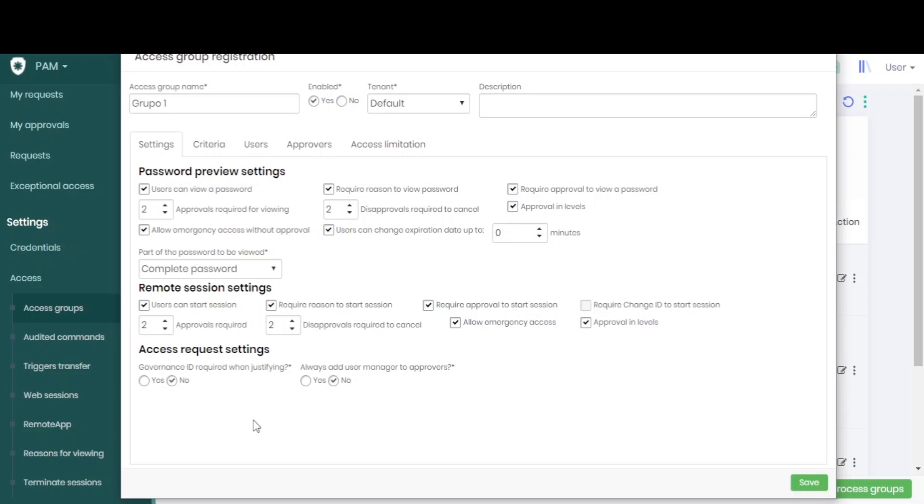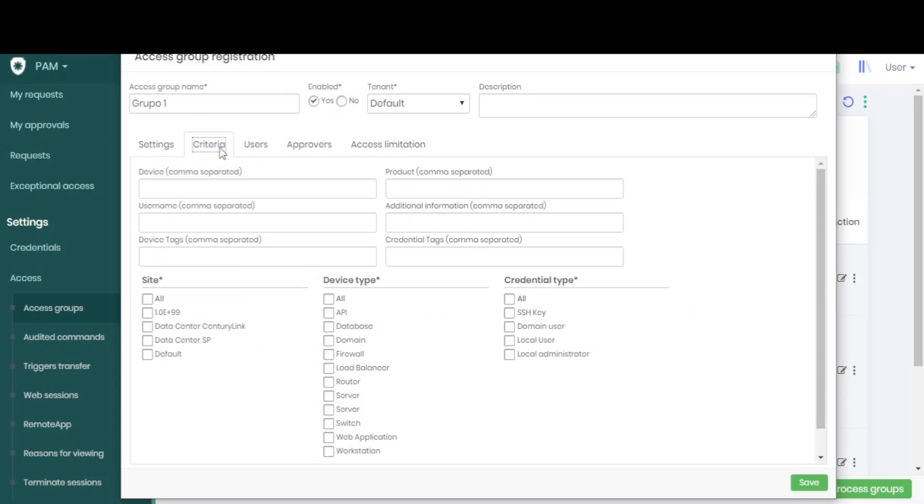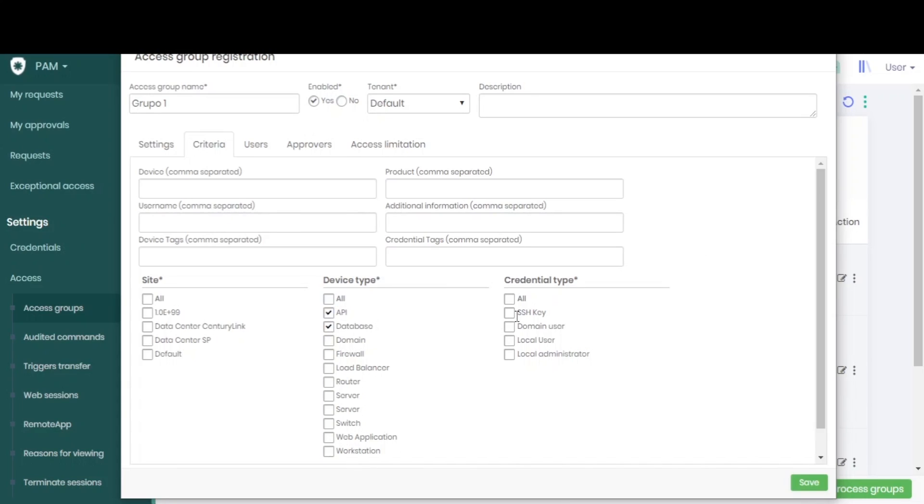In the second tab we have our criteria. Our criteria means that we will determine which devices and credentials will be accessed by the users of this access group. They can be limited by type, or we can specify exactly which product, which device, with which credential these users will access.